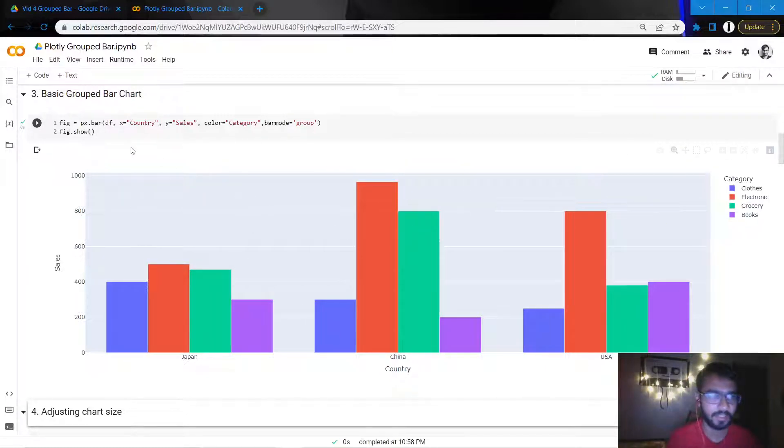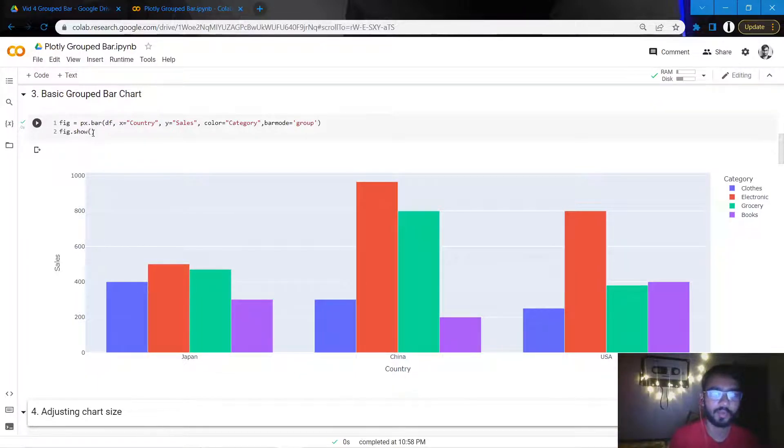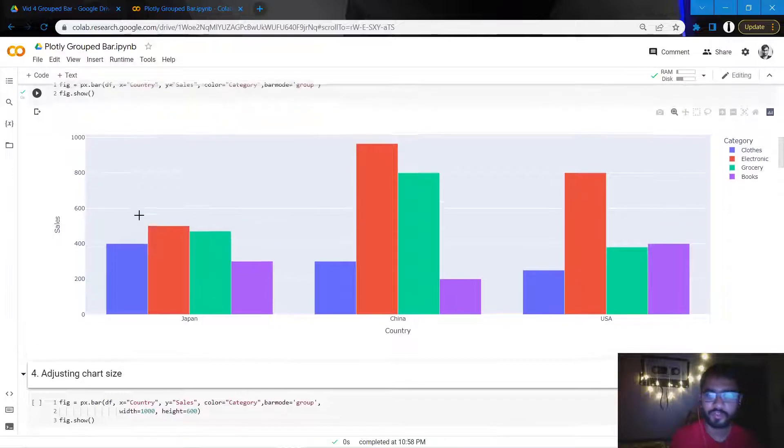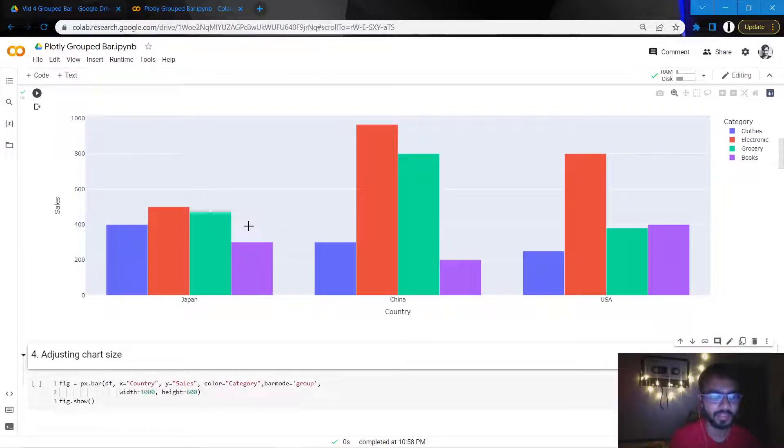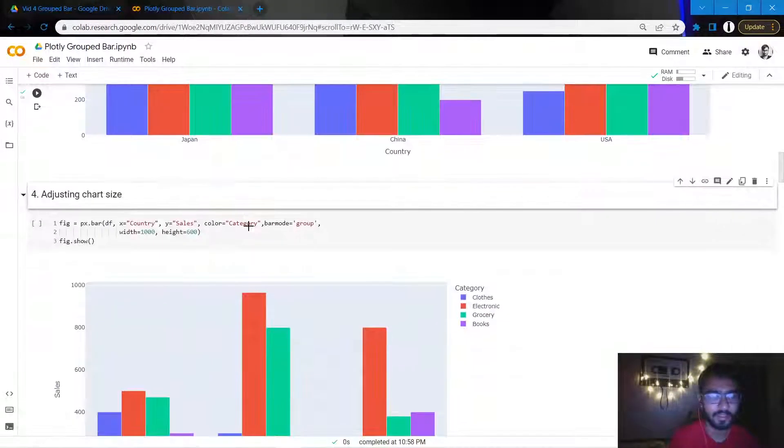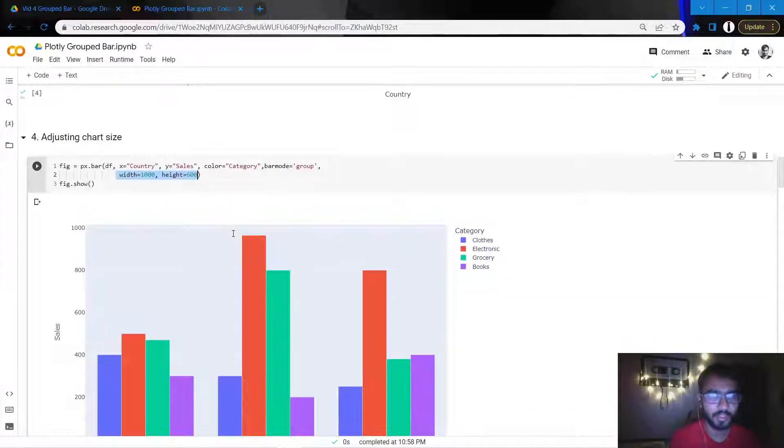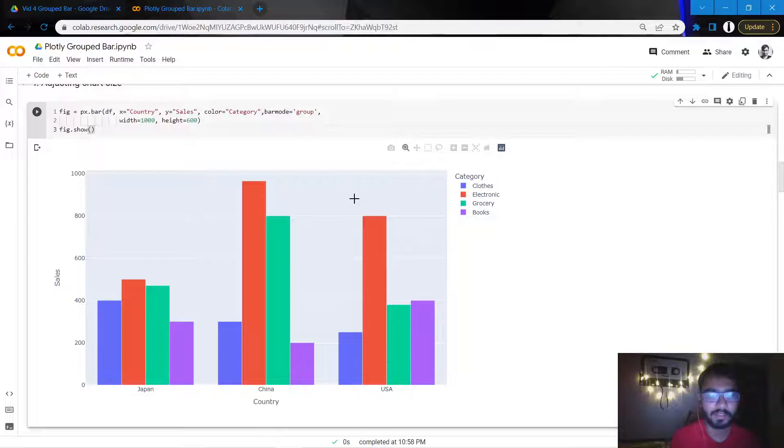Let's try to customize this chart and make it look even better. The first thing I'll do is adjust the chart size by adjusting the width and the height of my chart. Once I do that, as you can see, the width of the chart has slightly reduced and it looks slightly better.